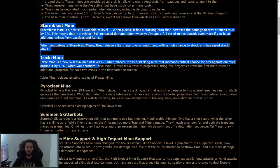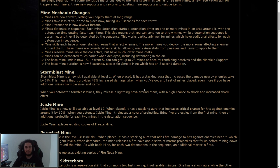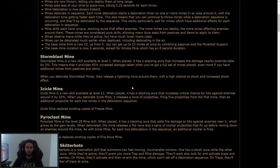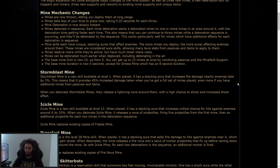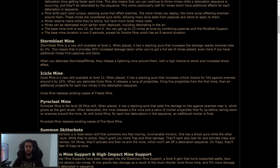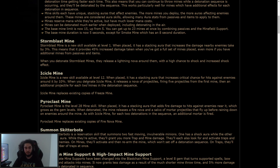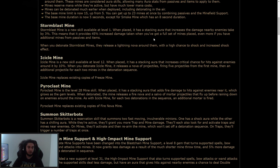Stormblast mine. So Stormblast mine is a new skill available at level one, good to see skills from level one. When placed, it has a stacking aura that increases the damage nearby enemies take by 3%. This is a multiplier. That means it provides 45% increased damage taken when you've got a full set of mines placed, even more if you have additional mines from passives and items. When you detonate Stormblast mines, they release a lightning nova around them with a high chance to shock and increased shock effect. Shock effect is also a multiplier. And I really like the sequence. Oh wait, this one doesn't have sequence.